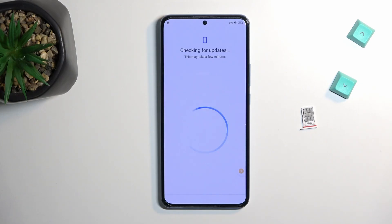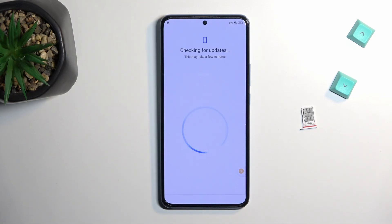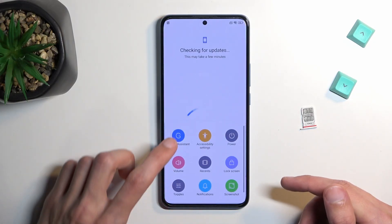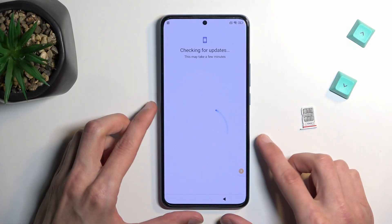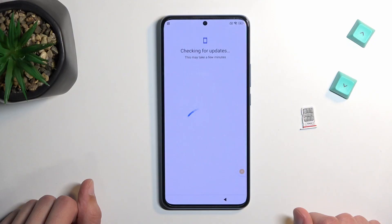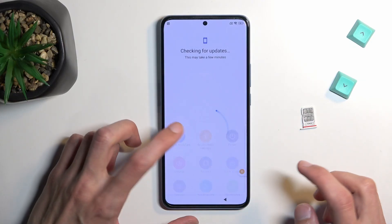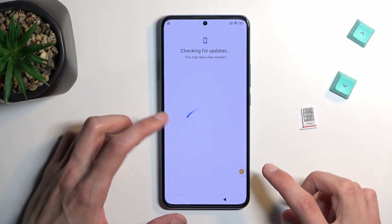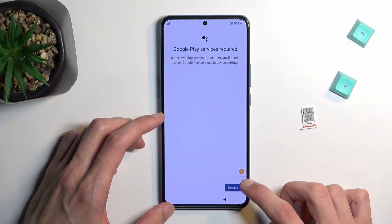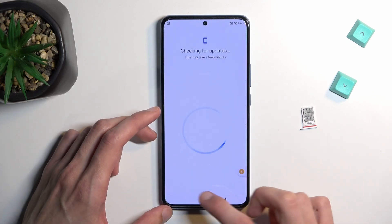Now we should be stuck on the 'Checking for Updates' screen. If it goes further to the point where it tells you to verify the account again, that means you didn't disable Google Play Services. From here, press on the Accessibility Menu, then select Google Assistant and tap on Settings. This will be disappearing so you may need to repeat this multiple times. When you press Settings, it will open up the page with Google Play Services — in there select Enable, which will be right in the middle.